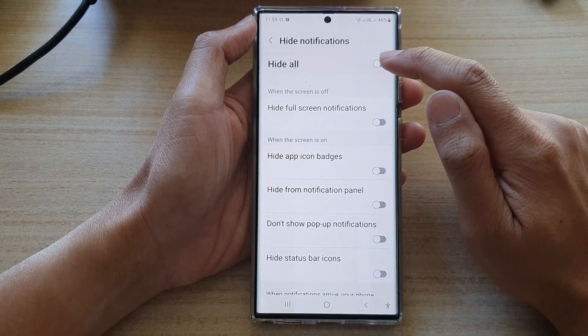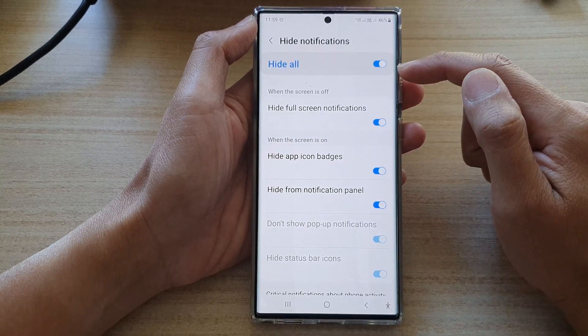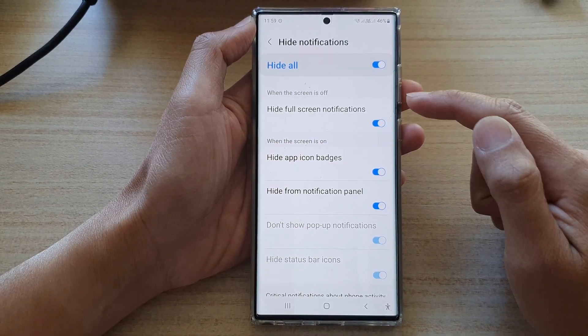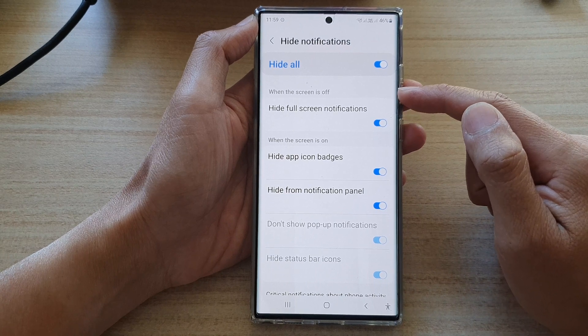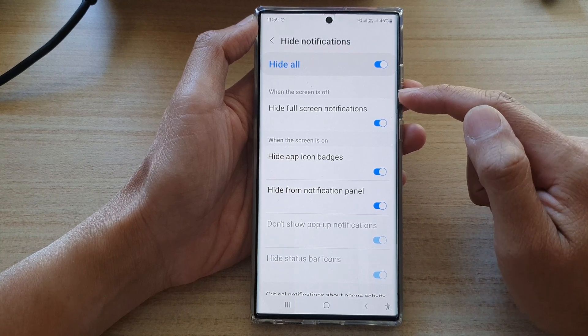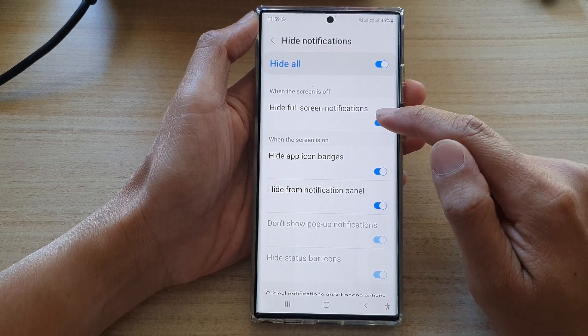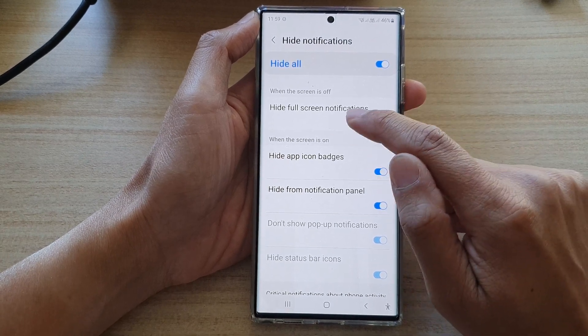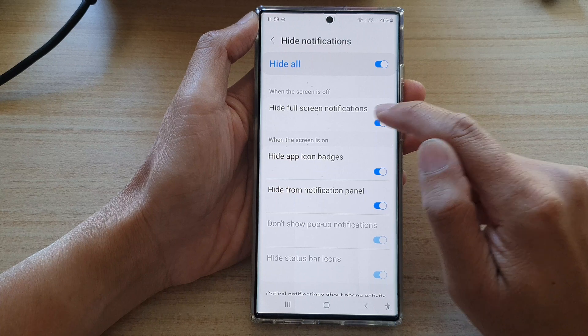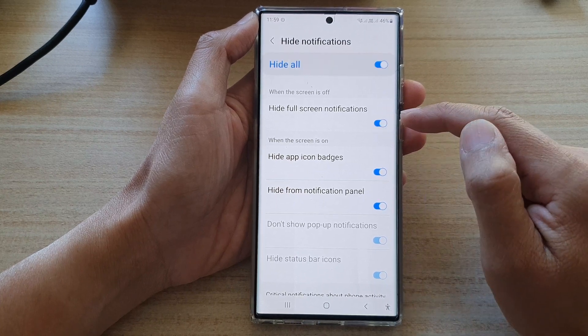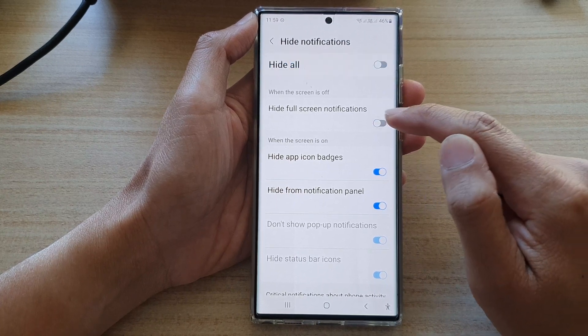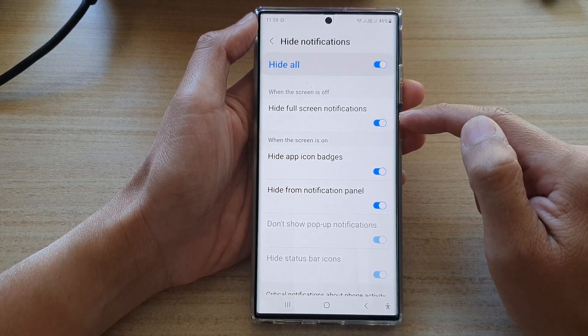Make sure the hide toggle button is turned on at the top. Then go to the 'When the screen is off' section and tap on Hide Full Screen Notifications. Tap on the toggle button to switch it on or off.